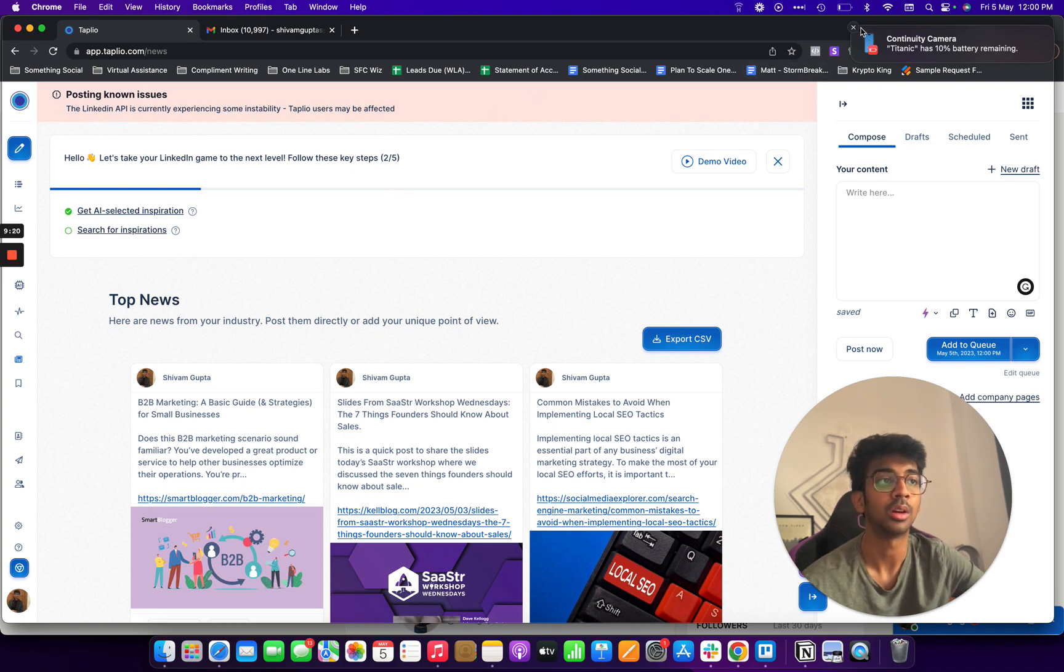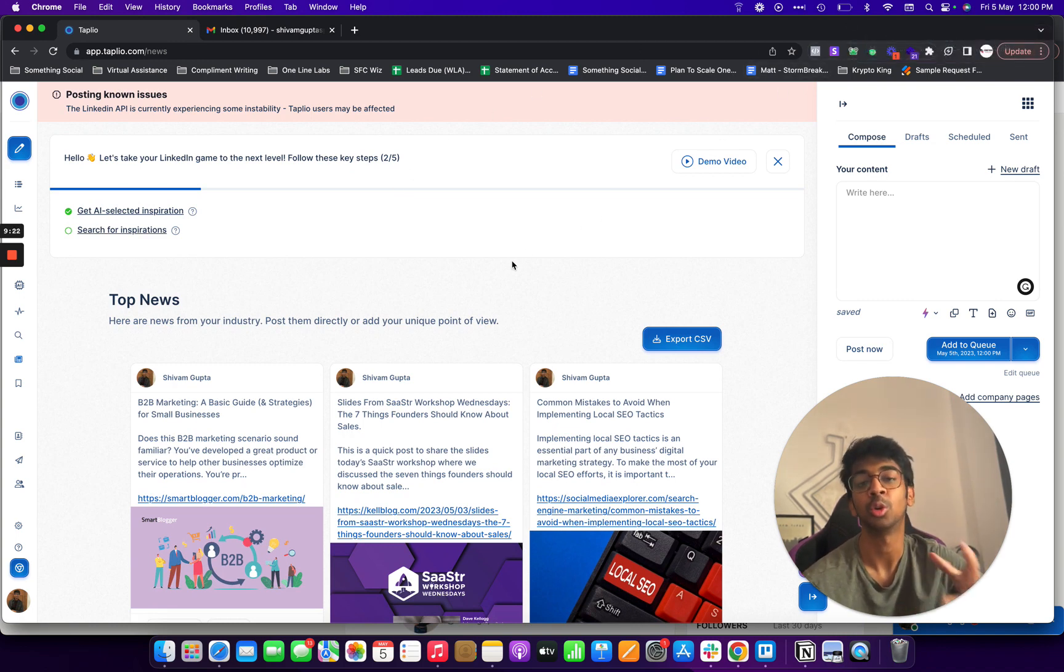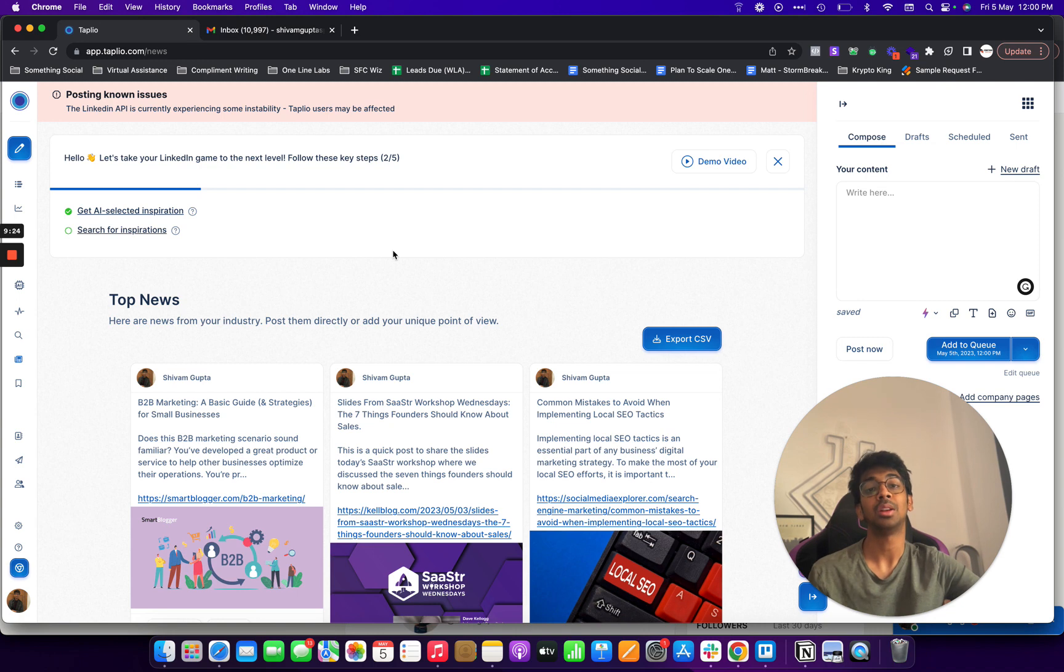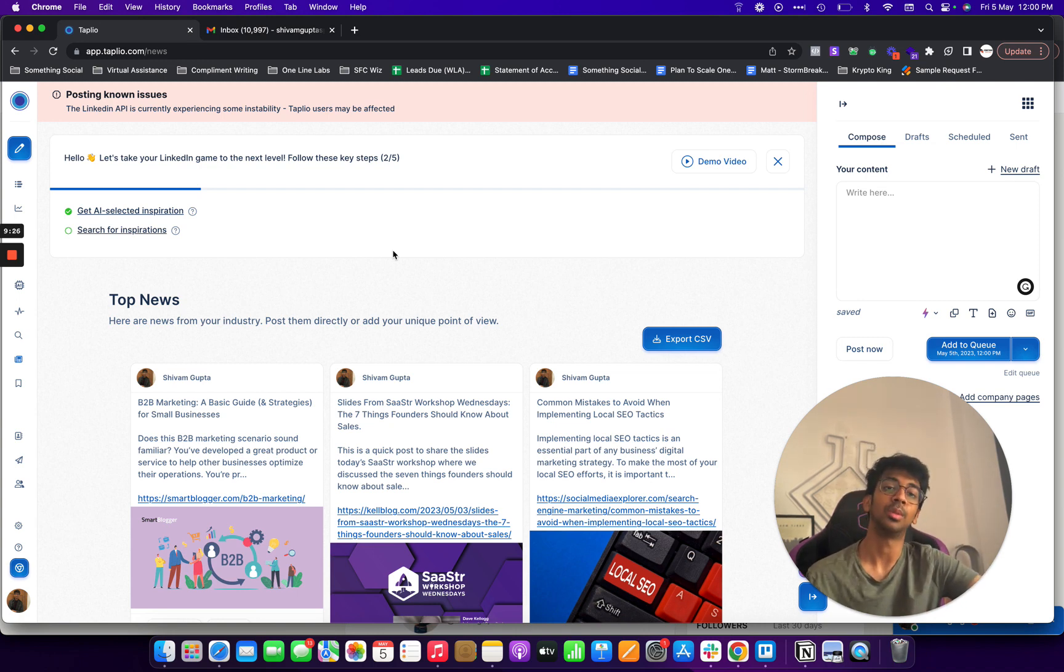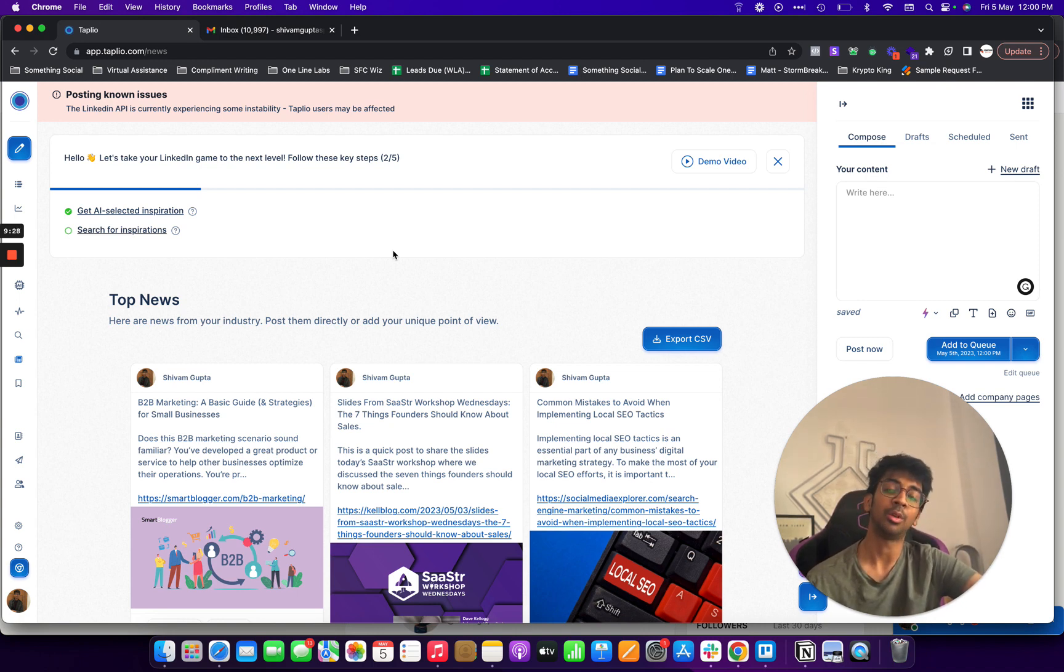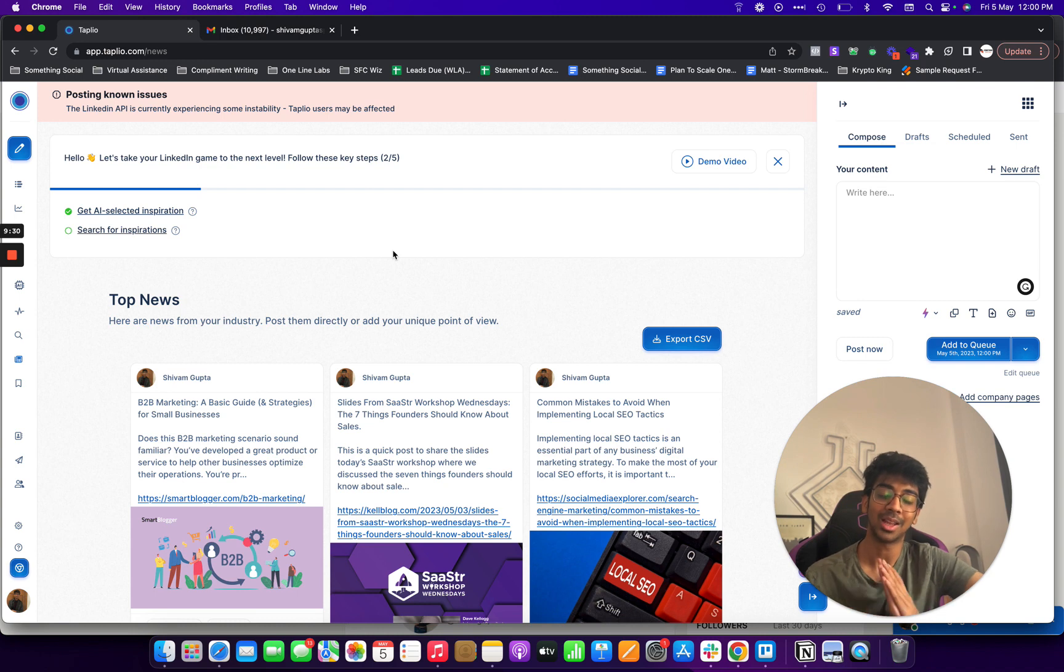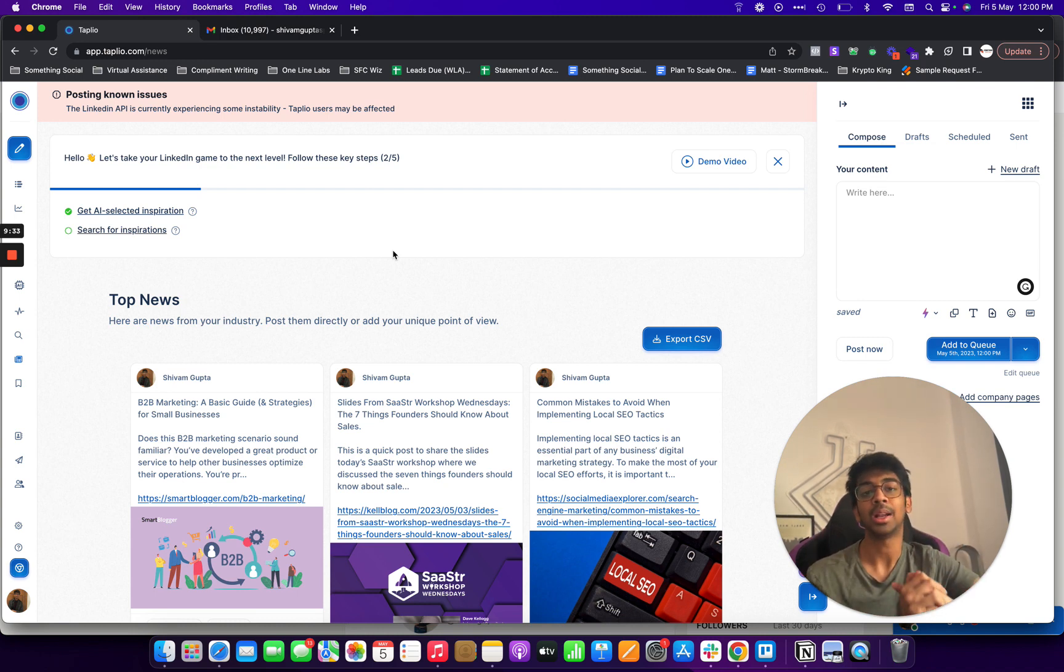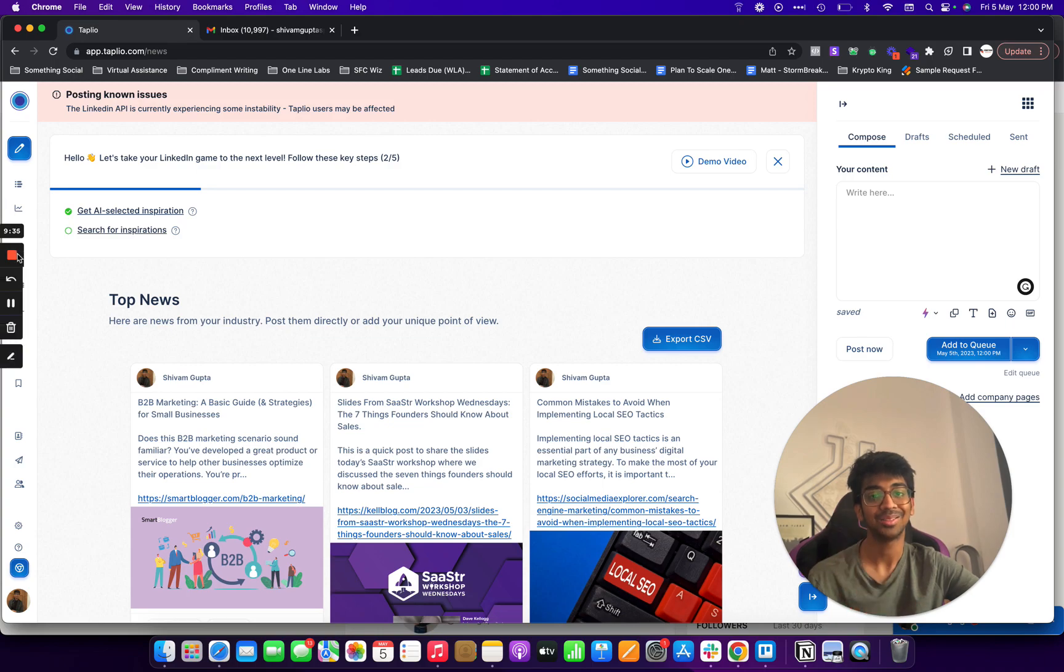So yeah, this was basically what Taplio is and how you can use Taplio for your own agency, for your own outreach, for your own personal branding. If you guys have any questions, do leave them in the comments down below and I'll be happy to help. If not, then I'll see you guys in the next one. Do hit the like button and subscribe down below and I'll be back with more content. Bye!